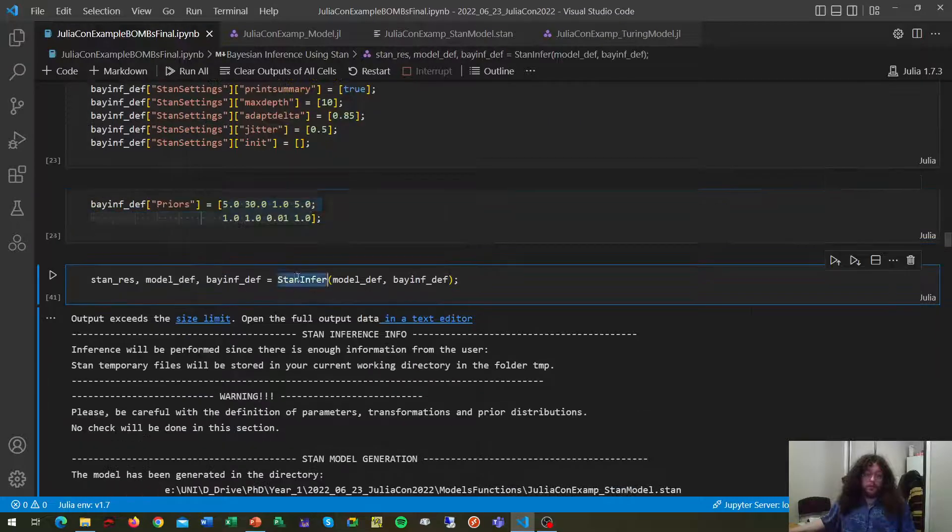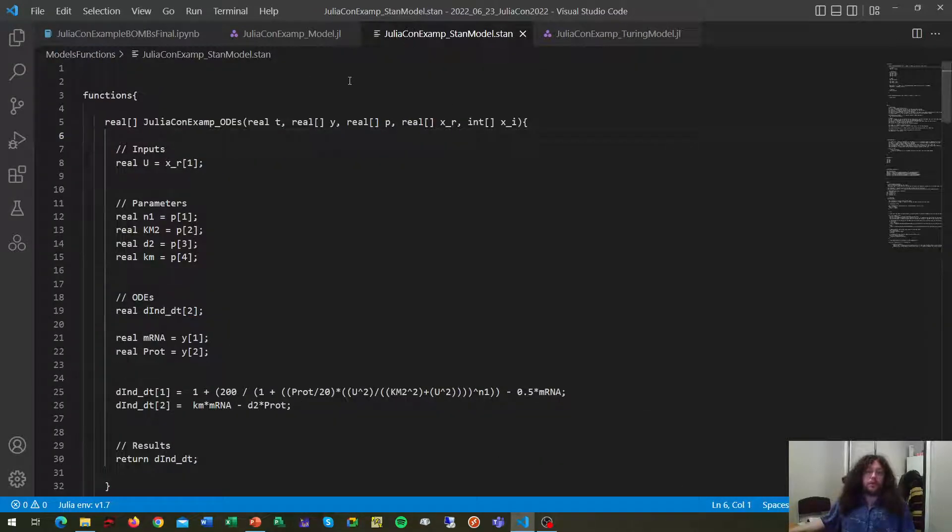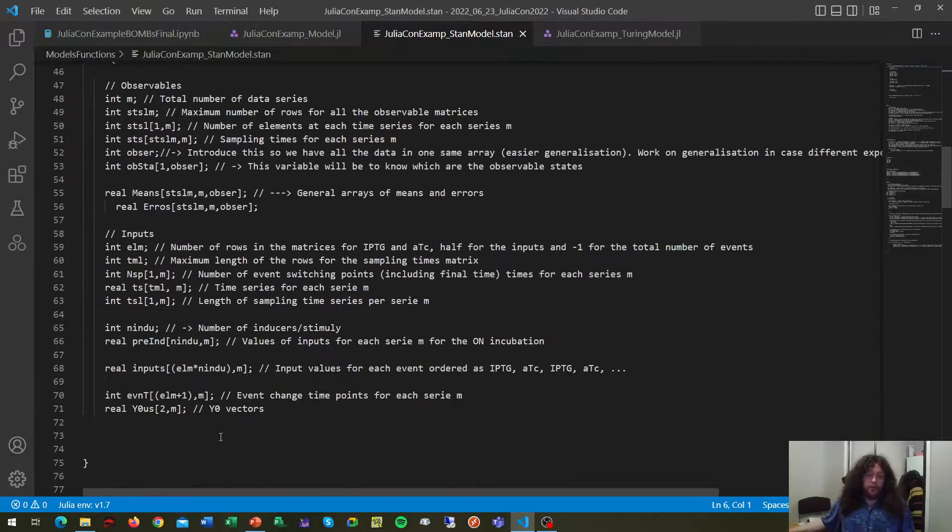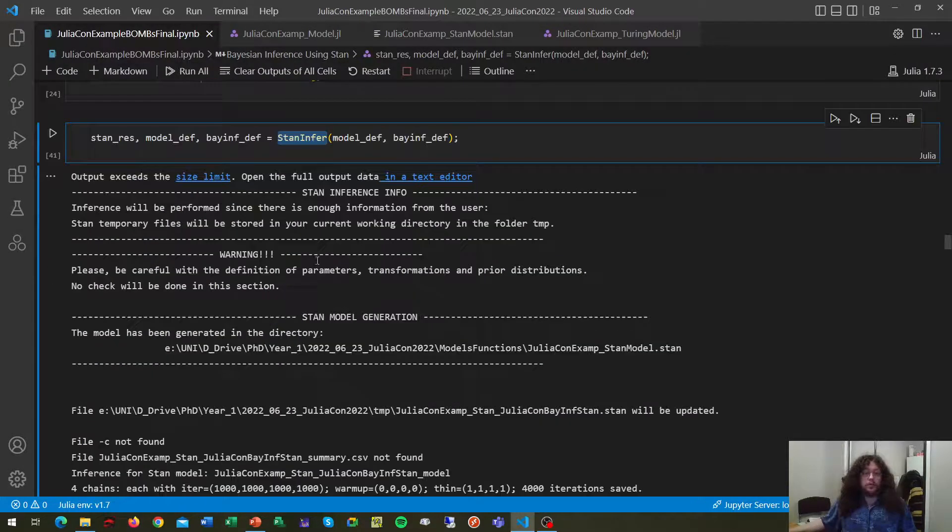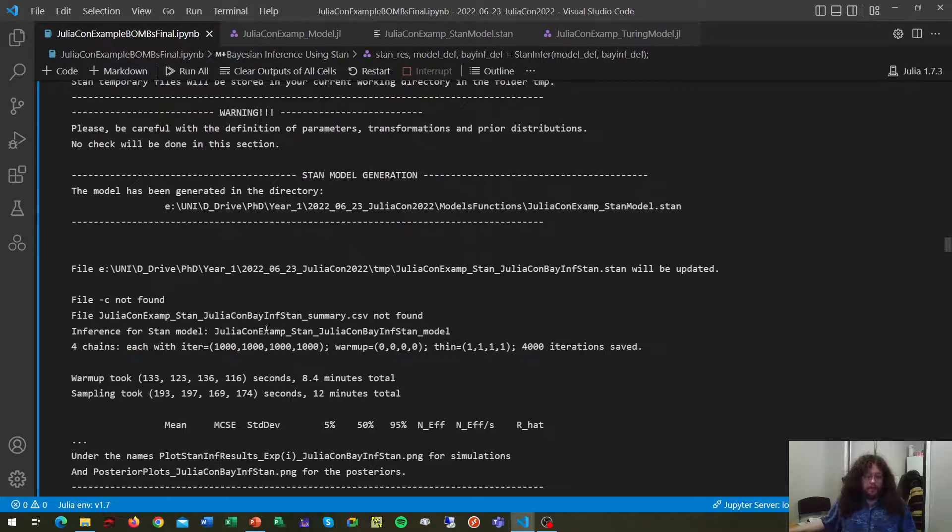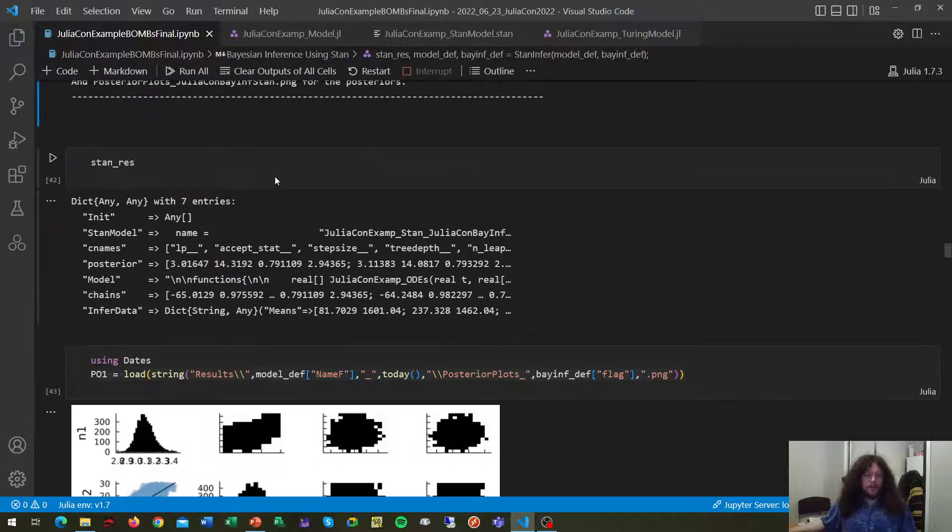Then you will call this function here STAN infer, which generates your STAN script for you and STAN model, so you don't need to learn STAN to run these inferences, and it's going to run the inference for you.